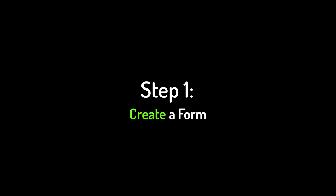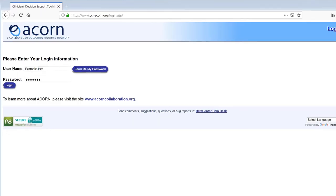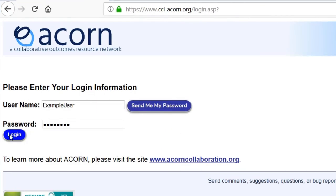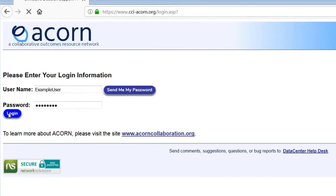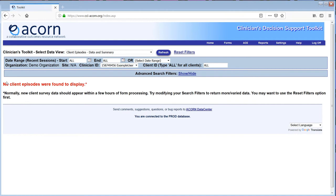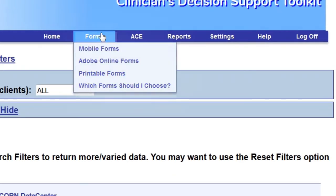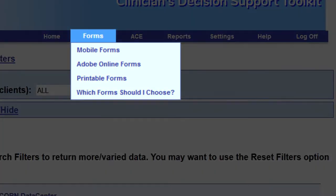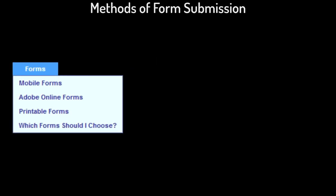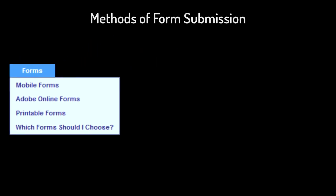The first step will be to create forms that you can use with your clients. Log into the toolkit, then cursor over the forms menu to see the options. You'll see that we offer several different methods of form submission, but you may want to check with your agency to see if there's a preferred format locally.